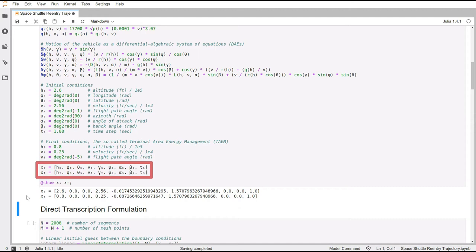And for the final conditions, I'm using the required velocity, altitude and flight path angle. But you can see that for the other variables, I'm using the values from the initial conditions. This is okay, because we're going to use this only as an initial guess to the problem.